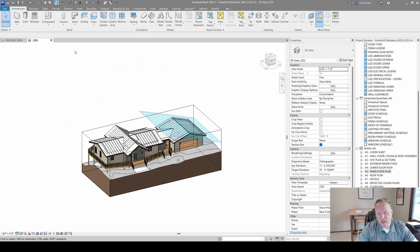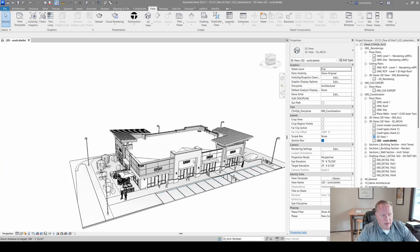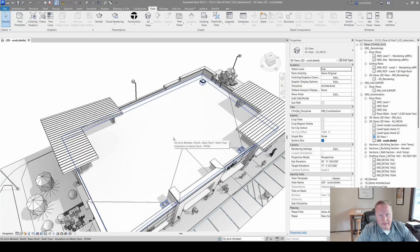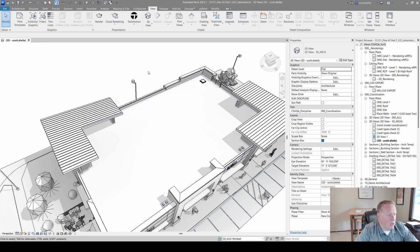Let me show one more thing on a commercial project that makes this very handy — roof insulation and slope lines. This is a small retail shop with a quarter-inch-per-foot sloped roof, a single slope that drains to the west side of the building. We've created roof insulation split lines on the roof plane itself, but remember the roof slopes.